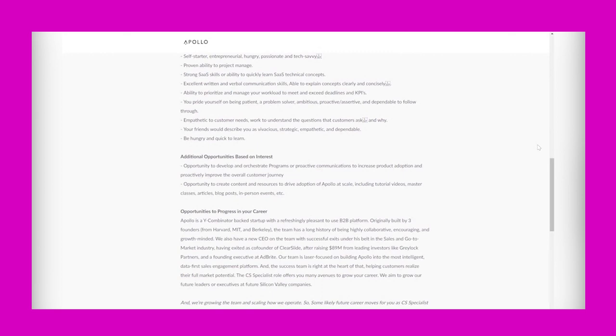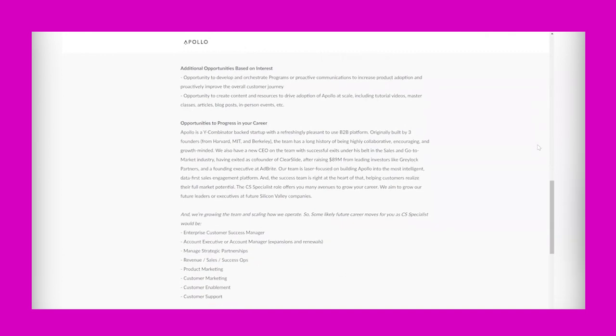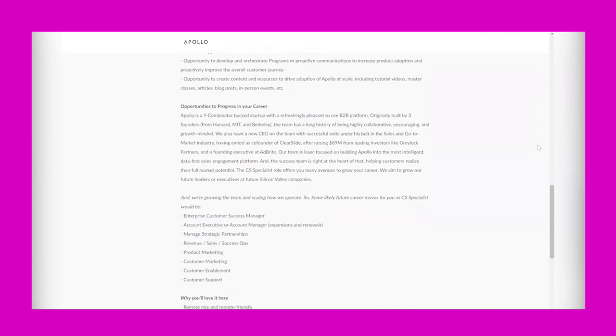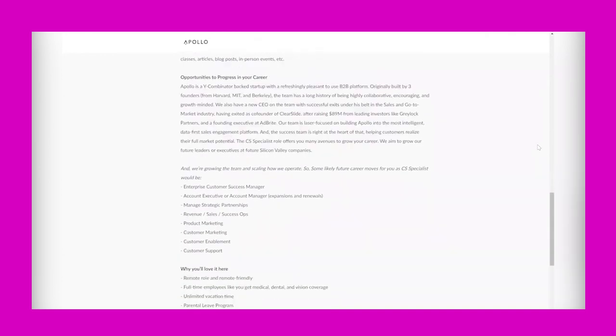So additional opportunities based on interest: an opportunity to develop and orchestrate programs or proactive communications to increase product adoption and proactively improve the overall customer journey, and the opportunity to create content and resources to drive adoption of Apollo at scale, including tutorial videos, master classes, articles, blog posts, in-person events, etc.